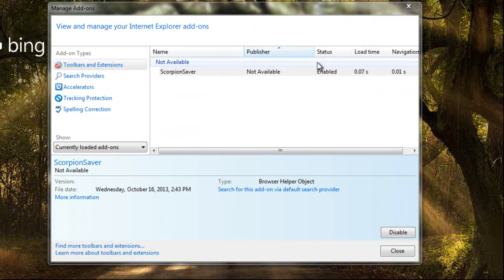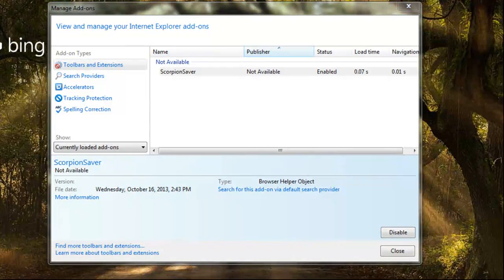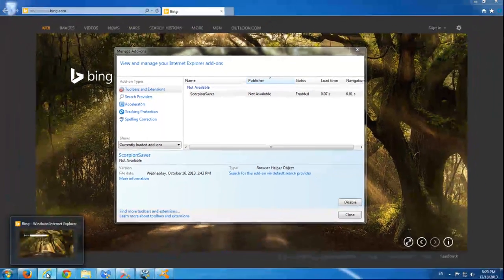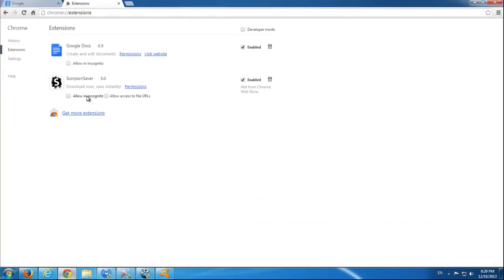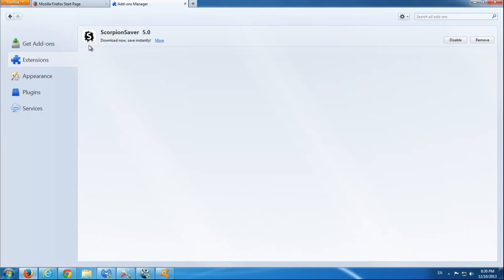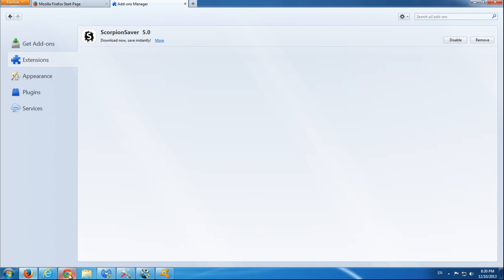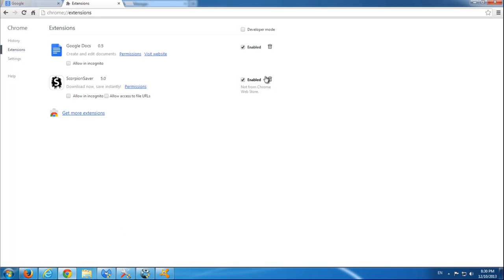But before this I will show you how it looks like in browsers. Here it is installed in Google Chrome and Firefox extensions. You can remove these addons by clicking the remove button or recycle bin icon in Google Chrome.